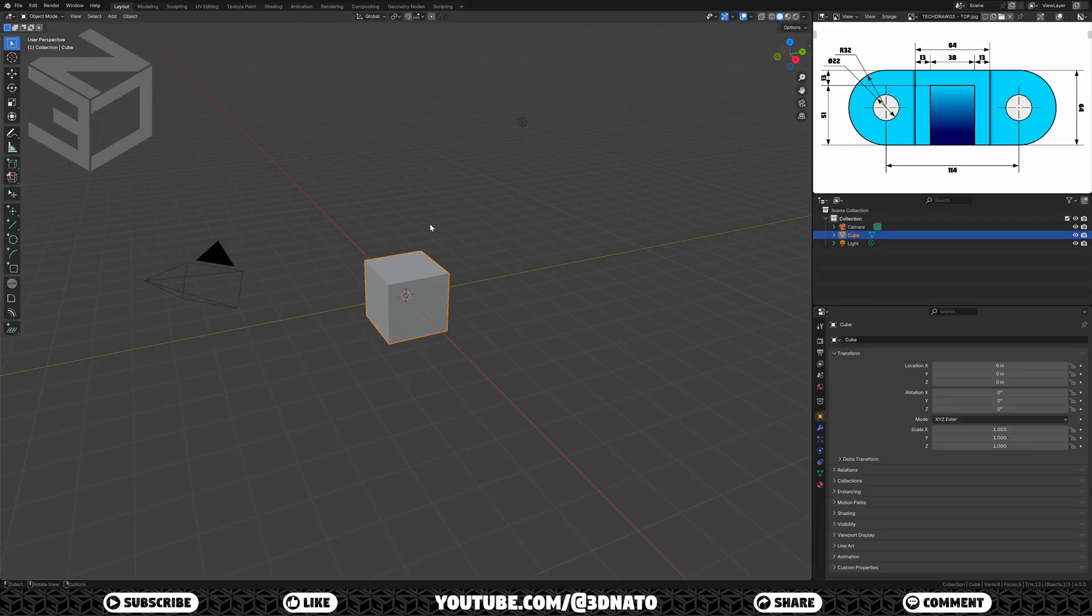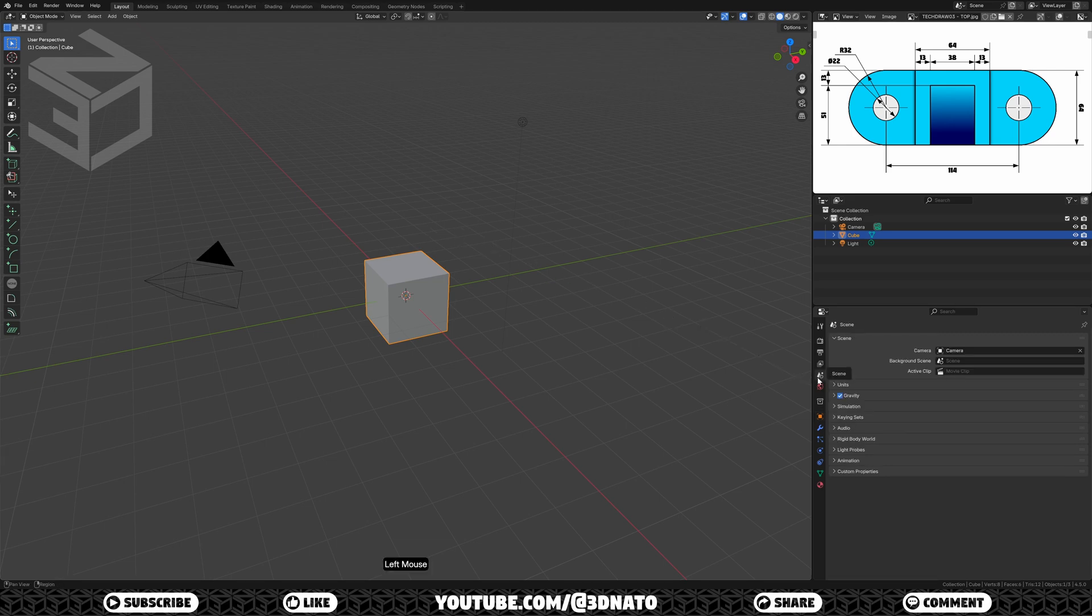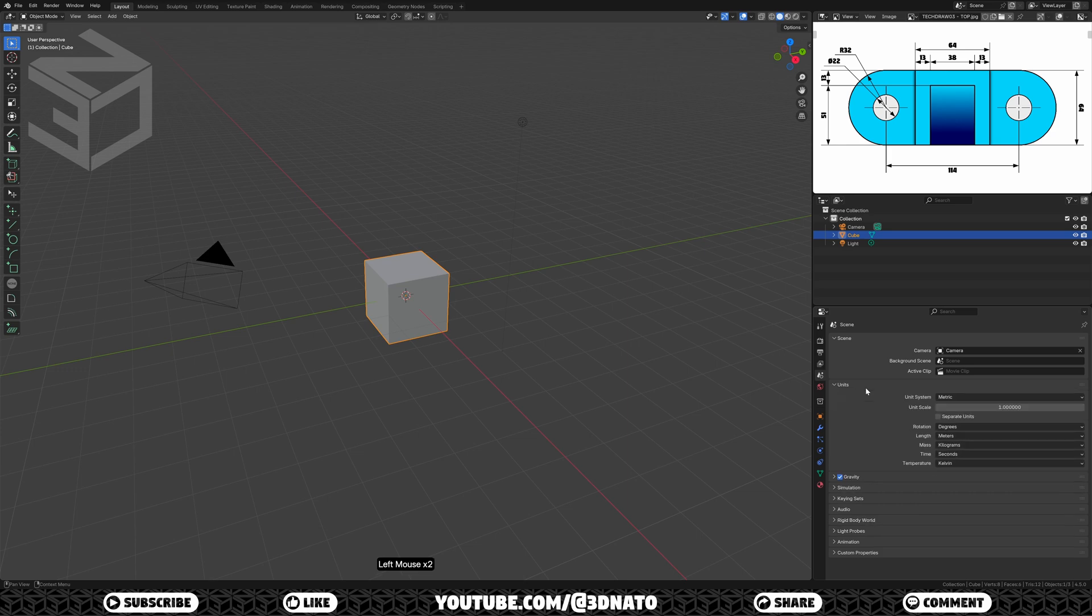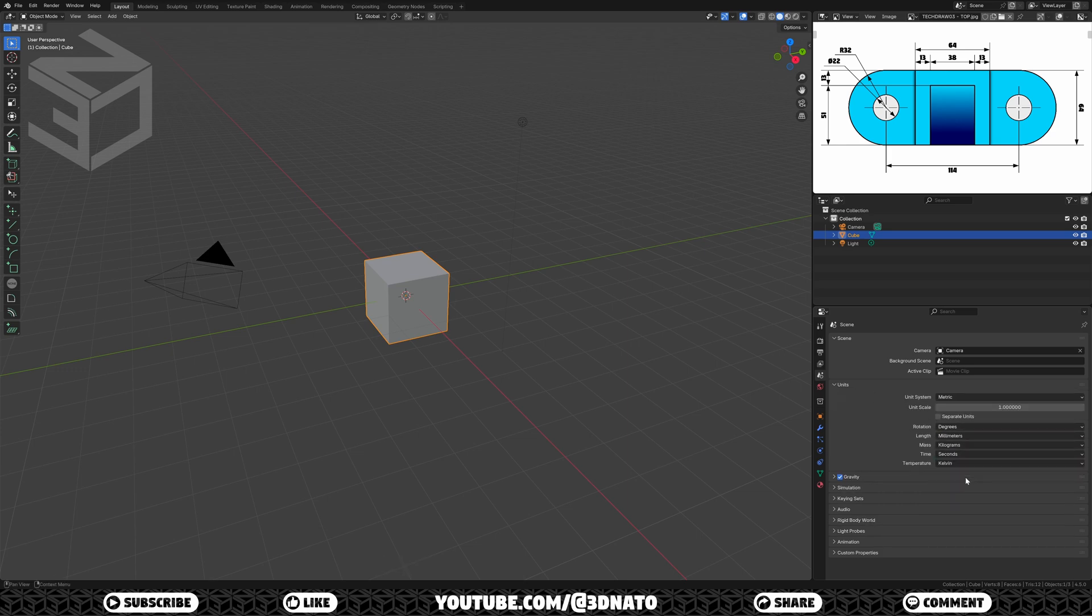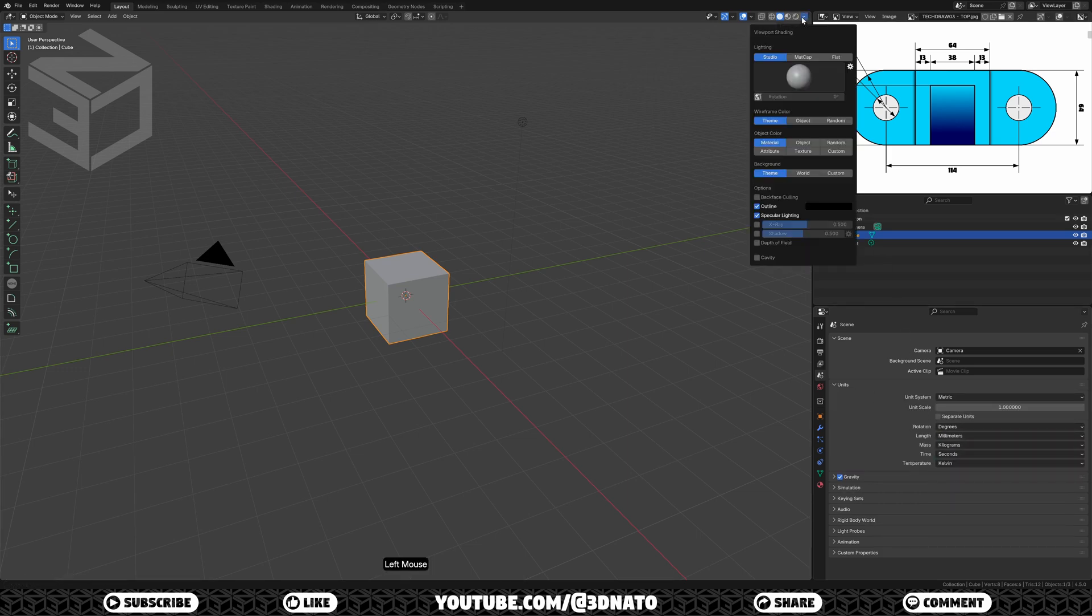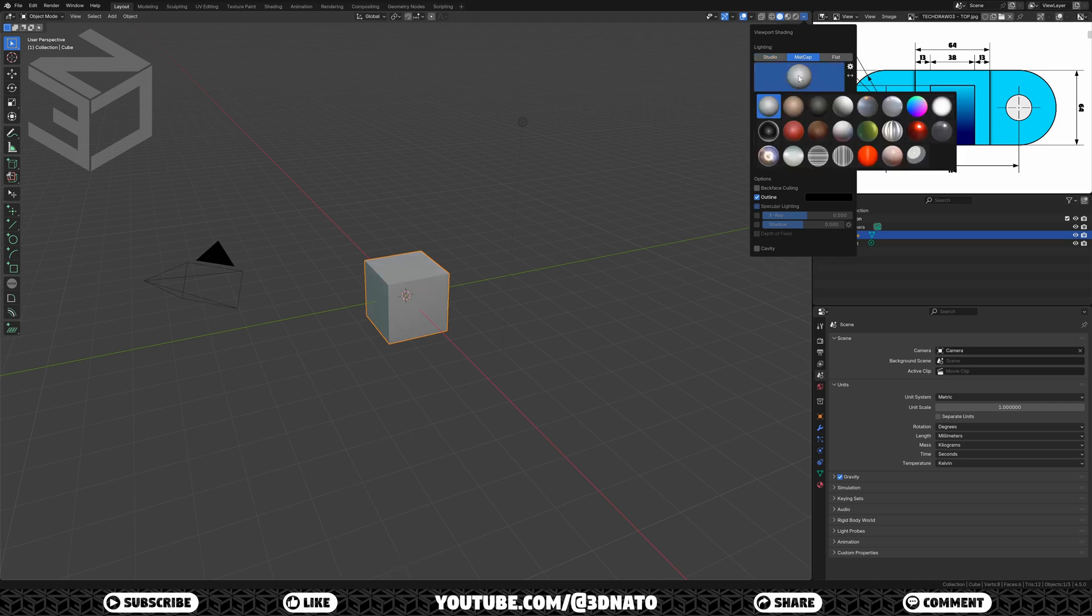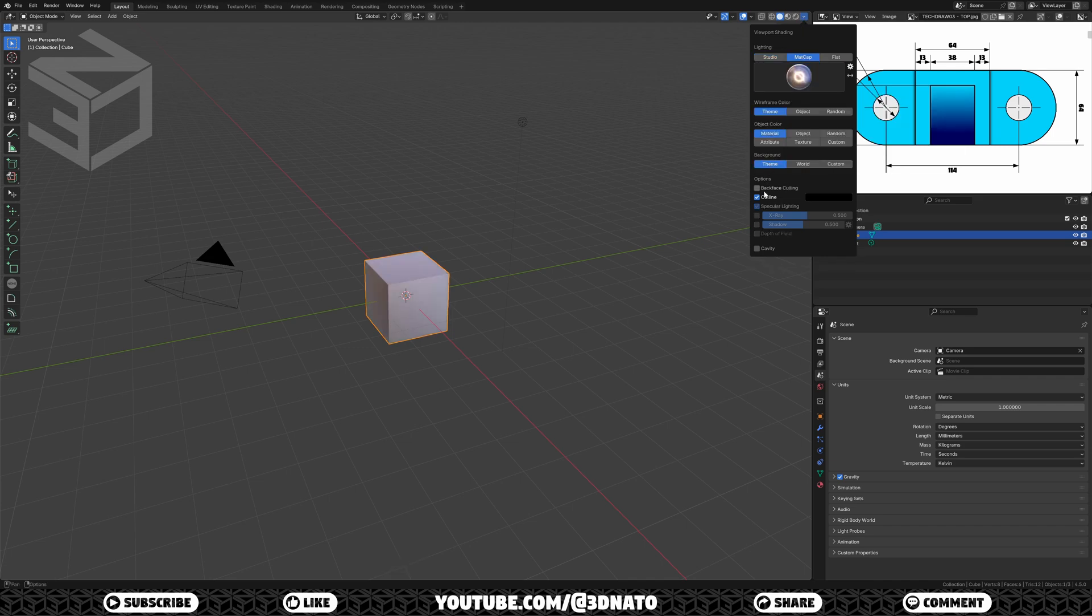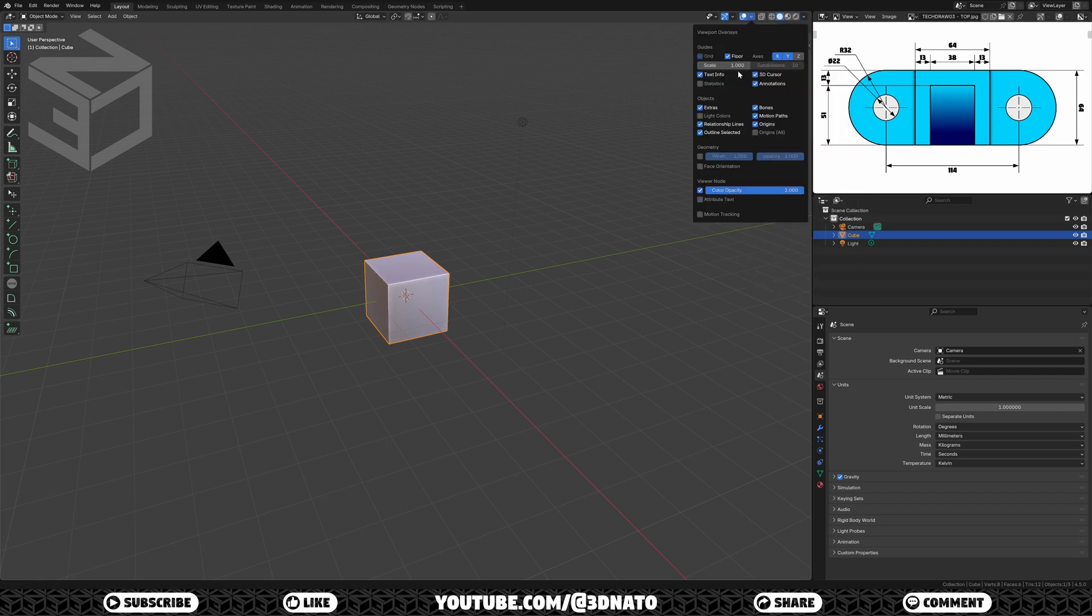The first thing I'll do is to set this scene for precision modeling. As I like to work in millimeters, let's change it. Go to scene, units, and set lens to millimeters. Another thing I like to change is the viewport shading. Here I like to set it to matte cap, select the metal shiny.exr, enable cavity, and set it to both. And for last, go to viewport overlays, and enable face orientation.